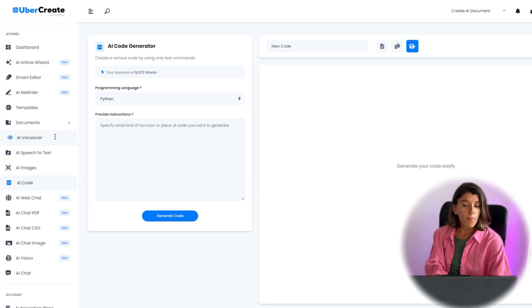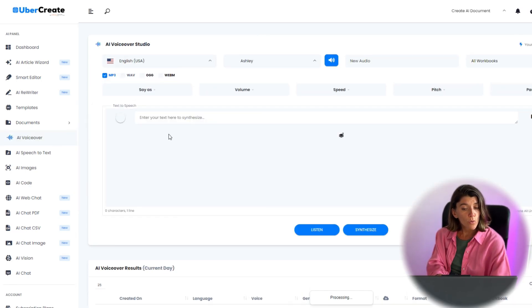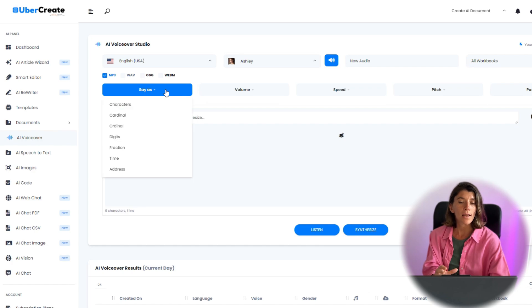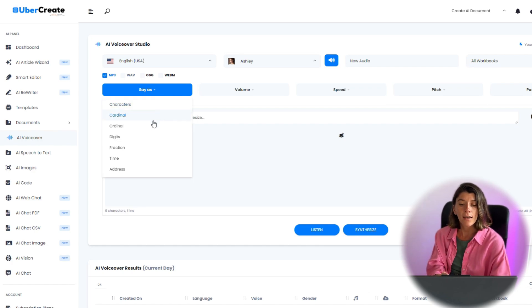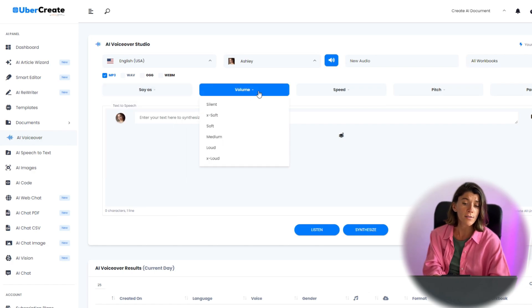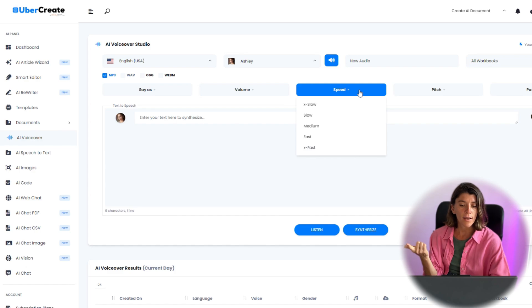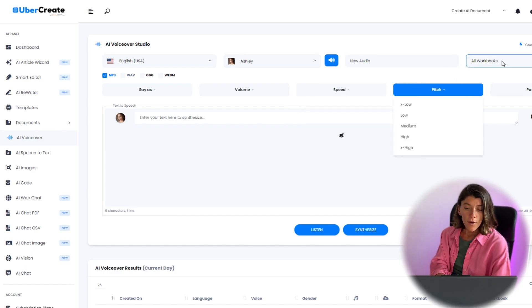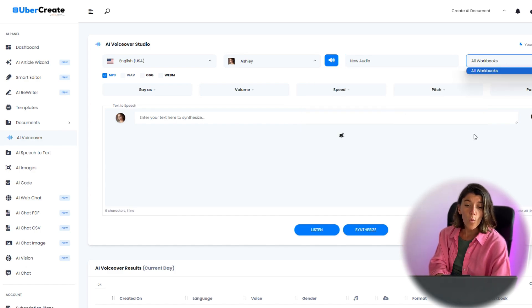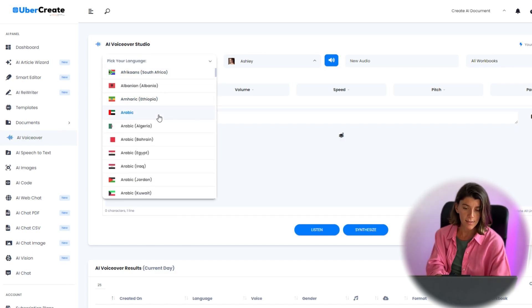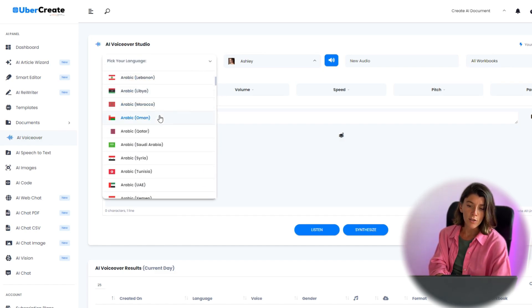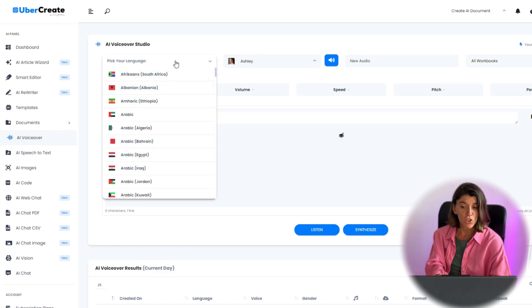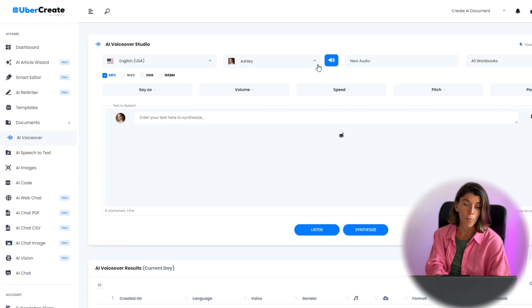The AI voiceovers tool generates realistic and natural-sounding voiceovers for your videos, podcasts, or audiobooks. It supports more than 144 languages and dialects, and you can adjust the speed, pitch, and volume of the voice.